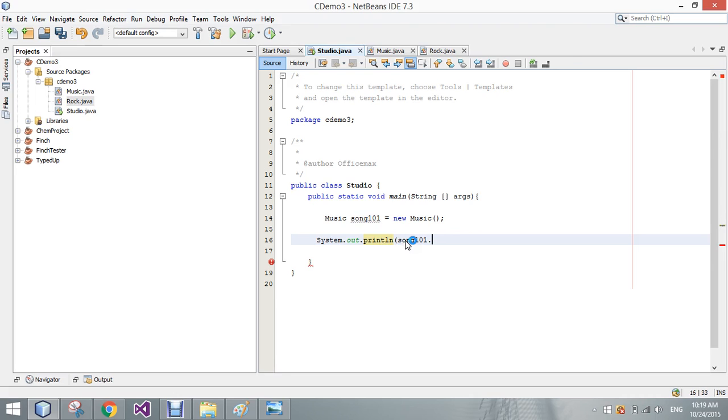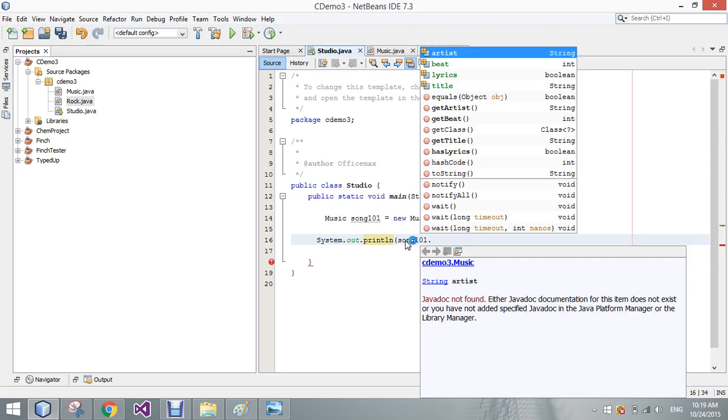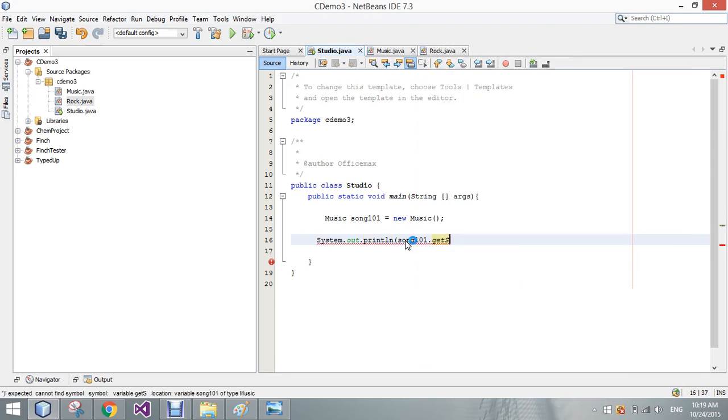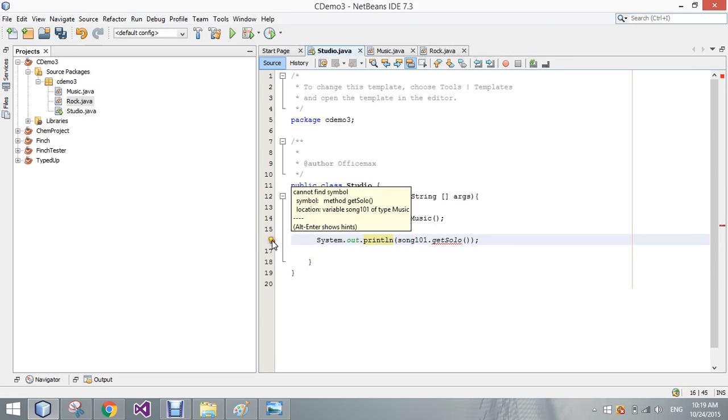Song101 dot, I don't have the option to give this song a solo. See? Cannot find the symbol. Solos are exclusive to the rock and roll class, and that's the way we need to leave them.